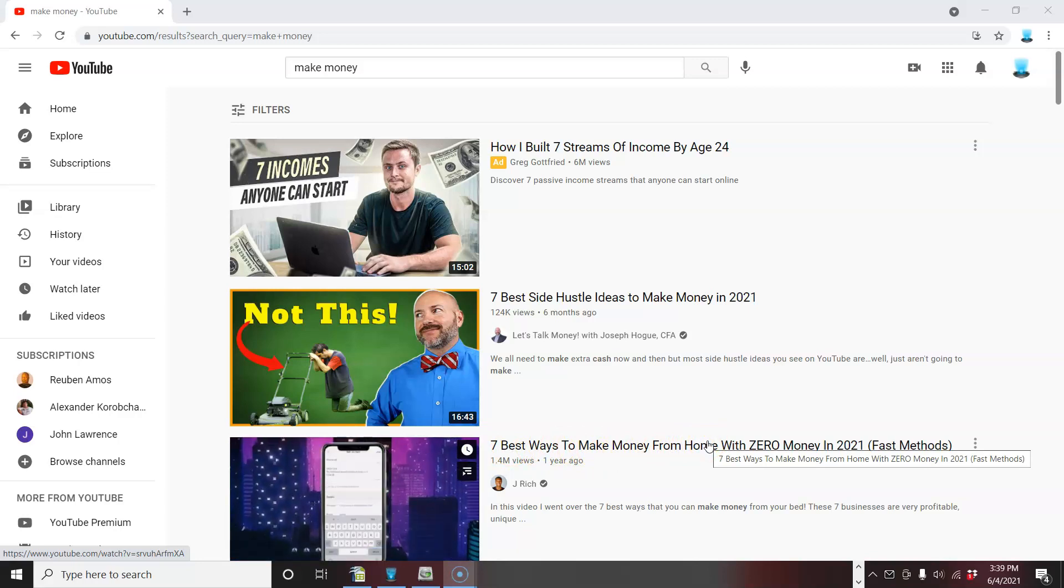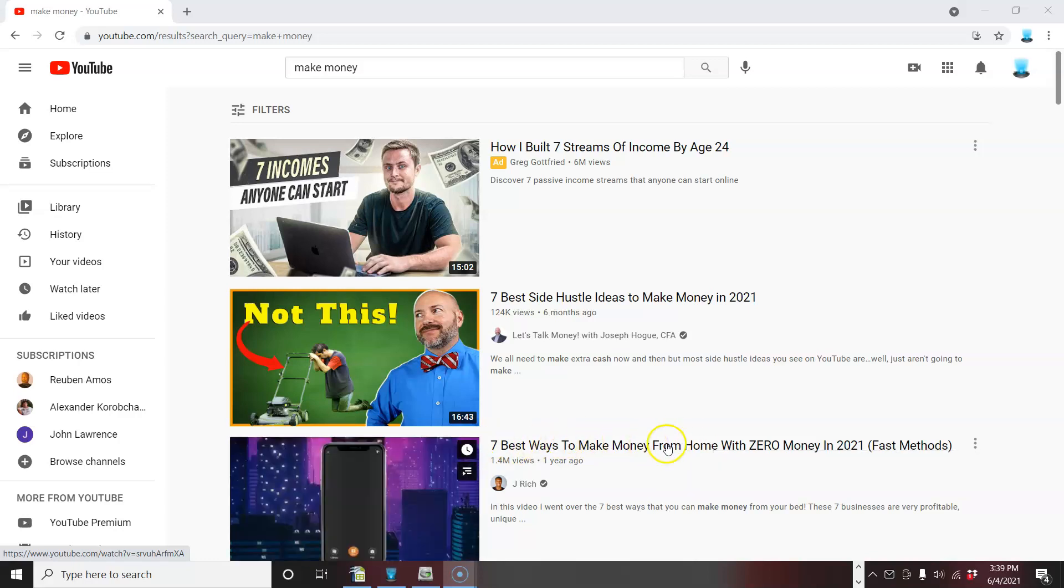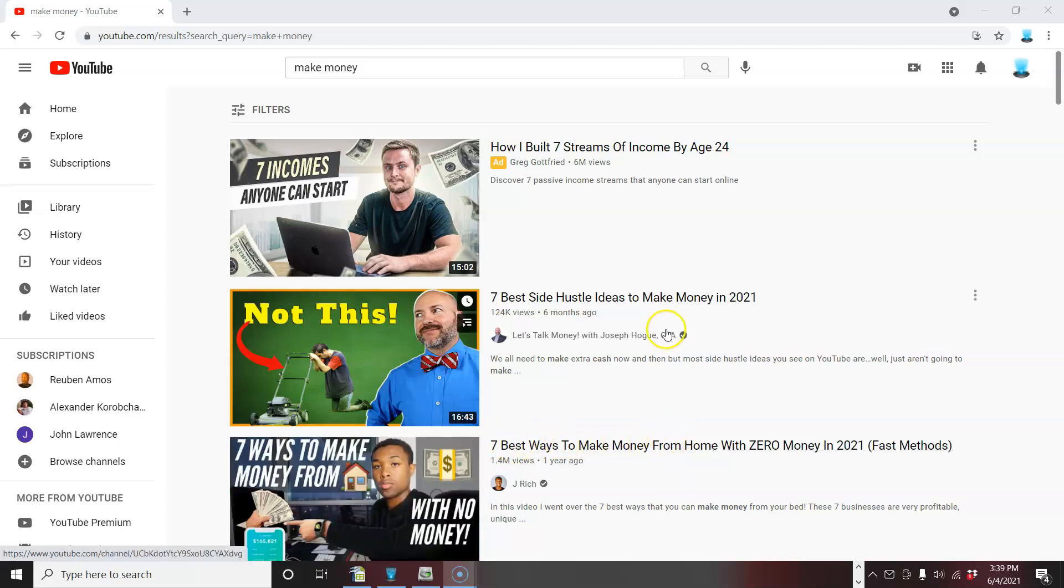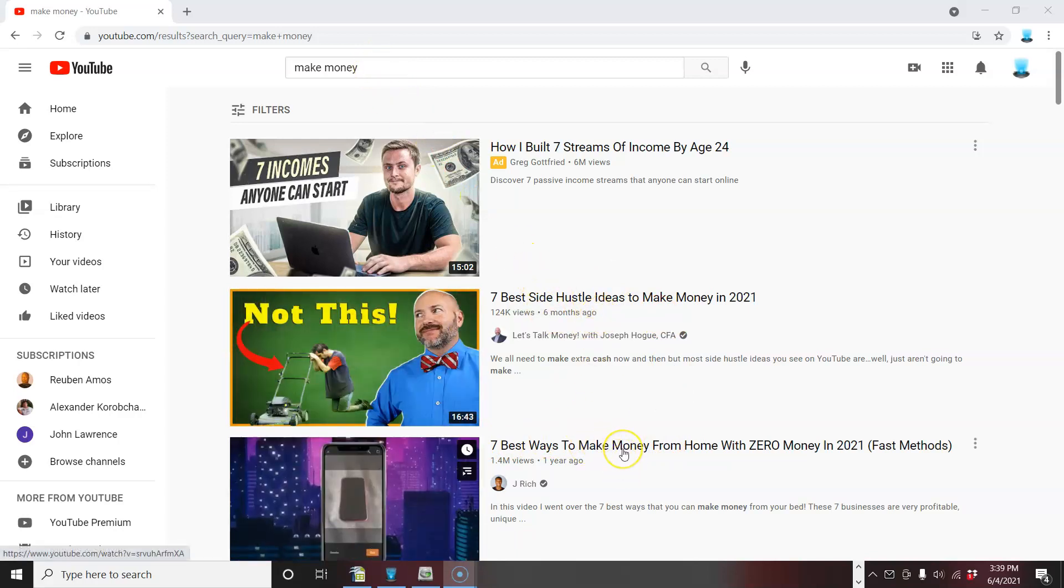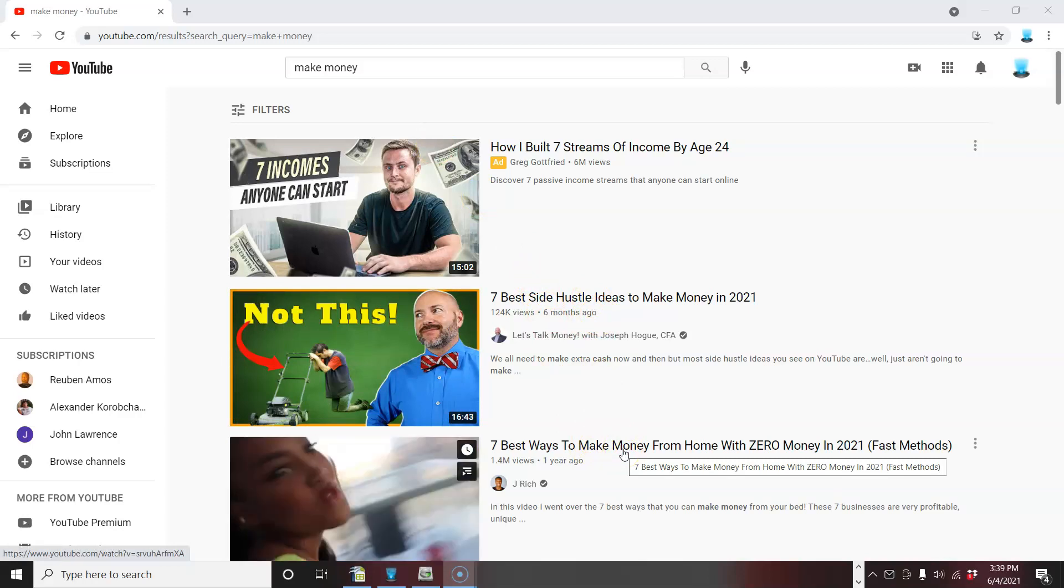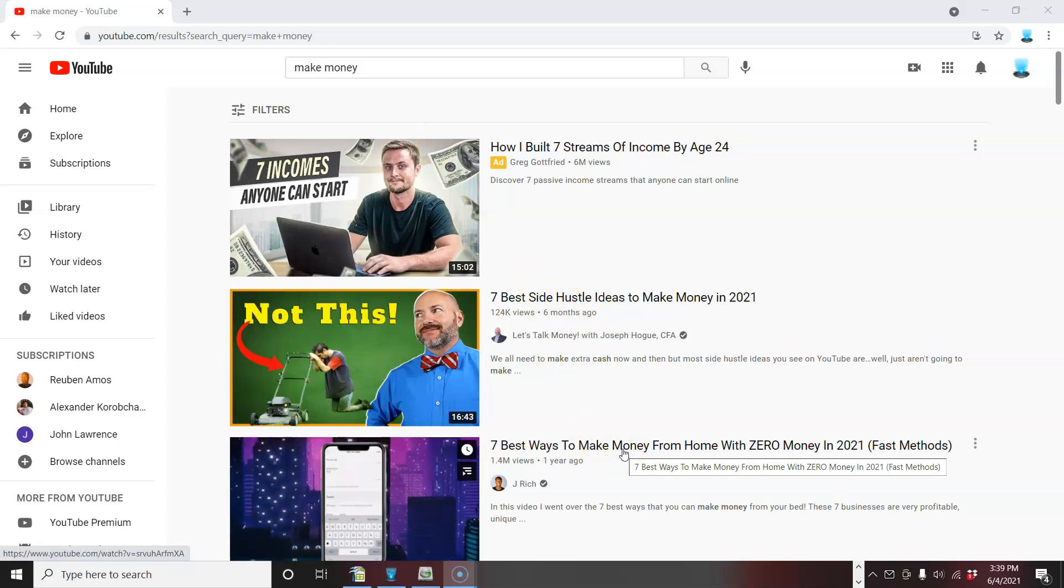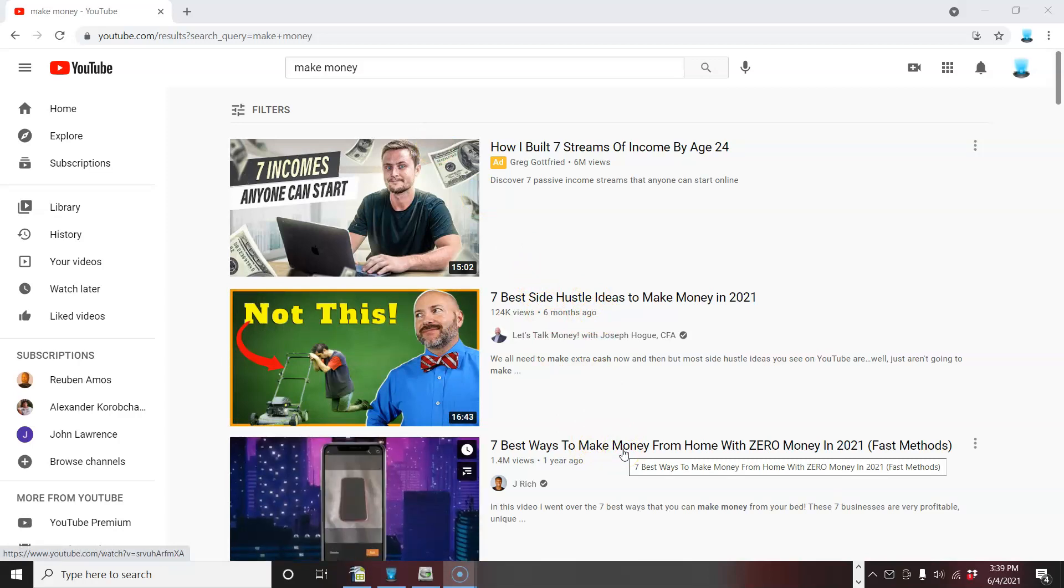Now, if you just pulled the title out of your head, what would you have gotten? Would you have gotten a title this good? These are the best they're ranked. These guys are ranking at the top of YouTube for make money. That's a pretty competitive term.